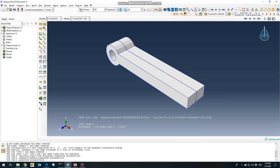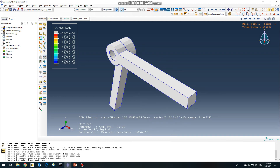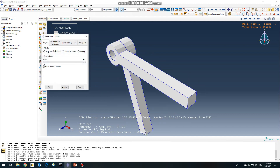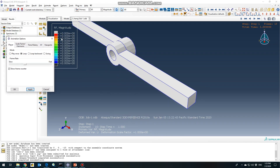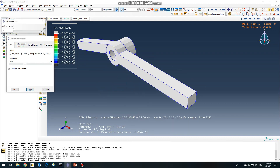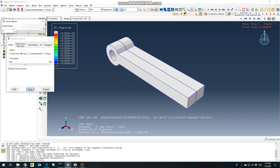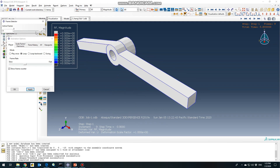Going to the results, this would be our simulation. You can go to Animation Options to slow down the simulation a little bit. As you can see in the Frame Selector, there are 10 steps and 10 frames. If you click through you can see each step step-by-step.